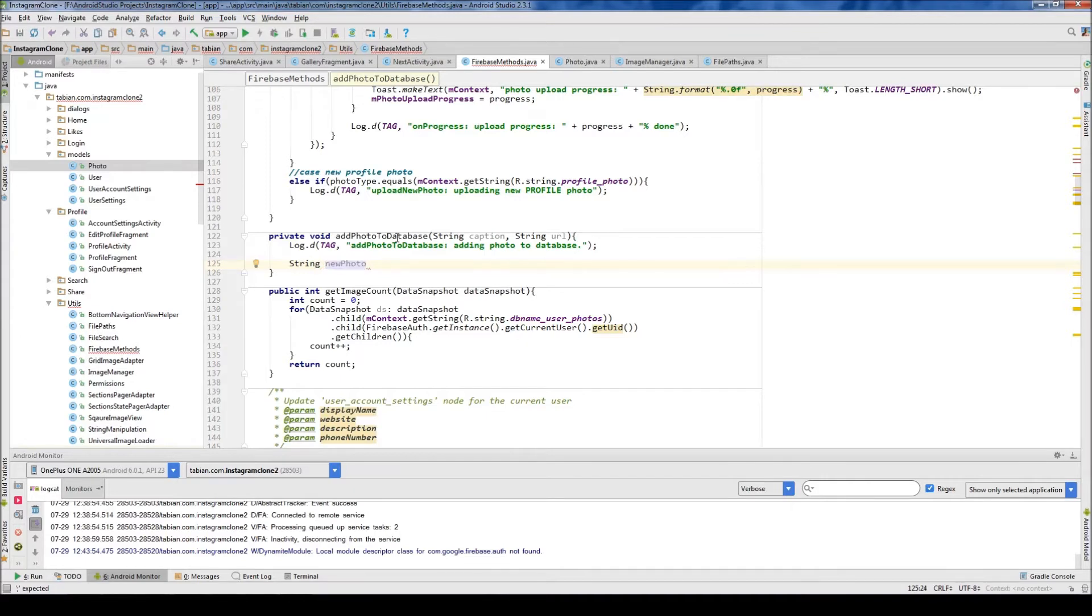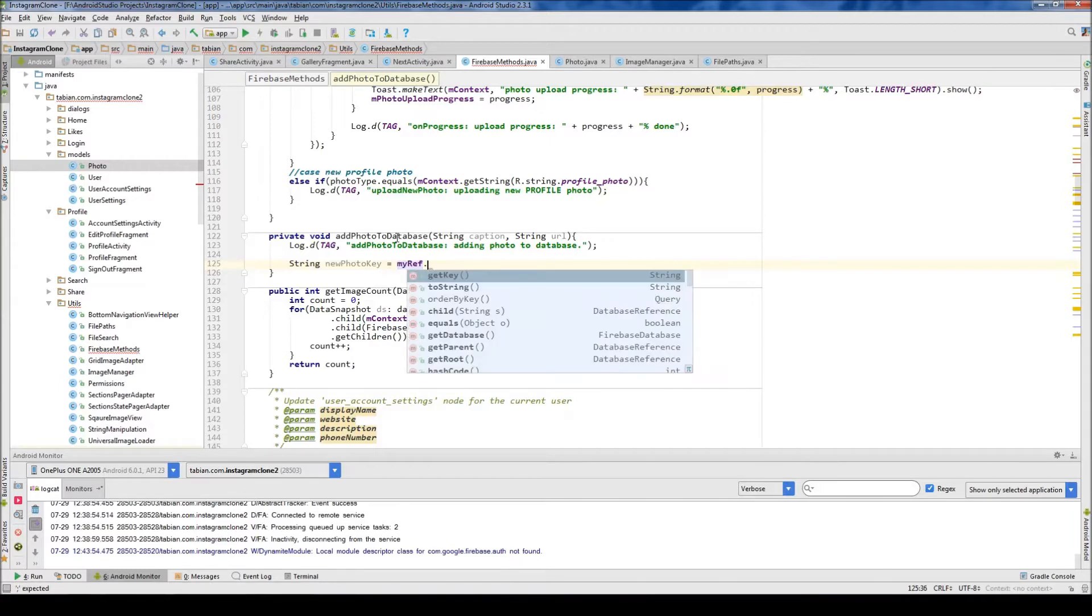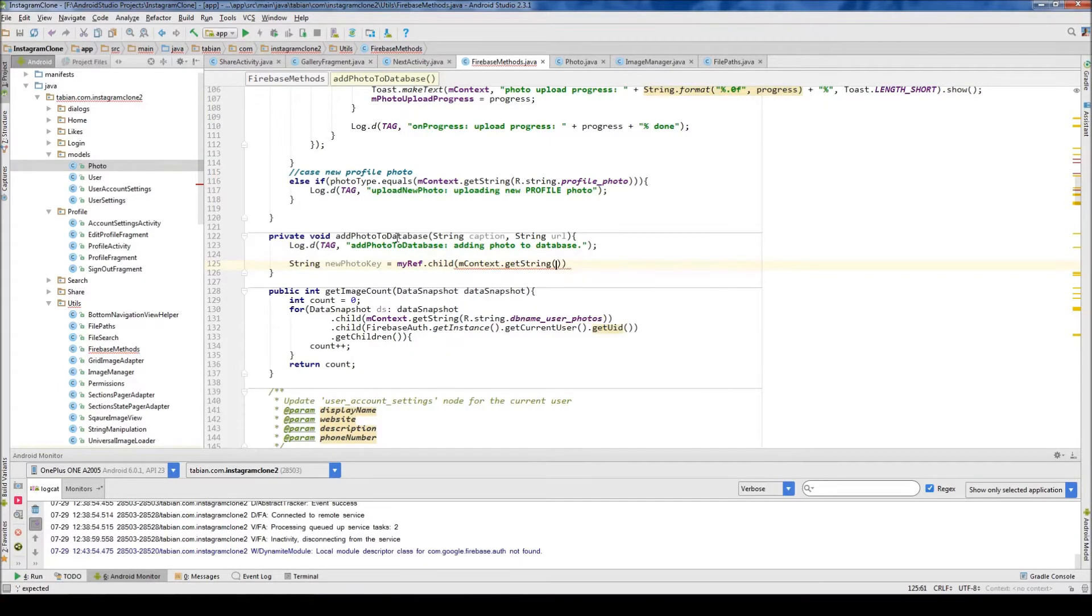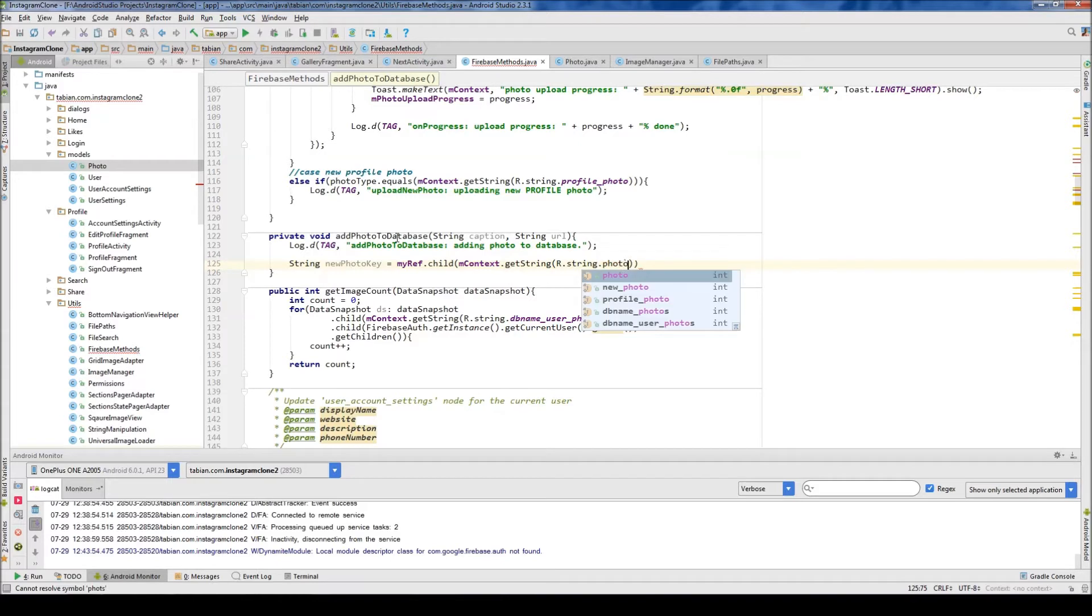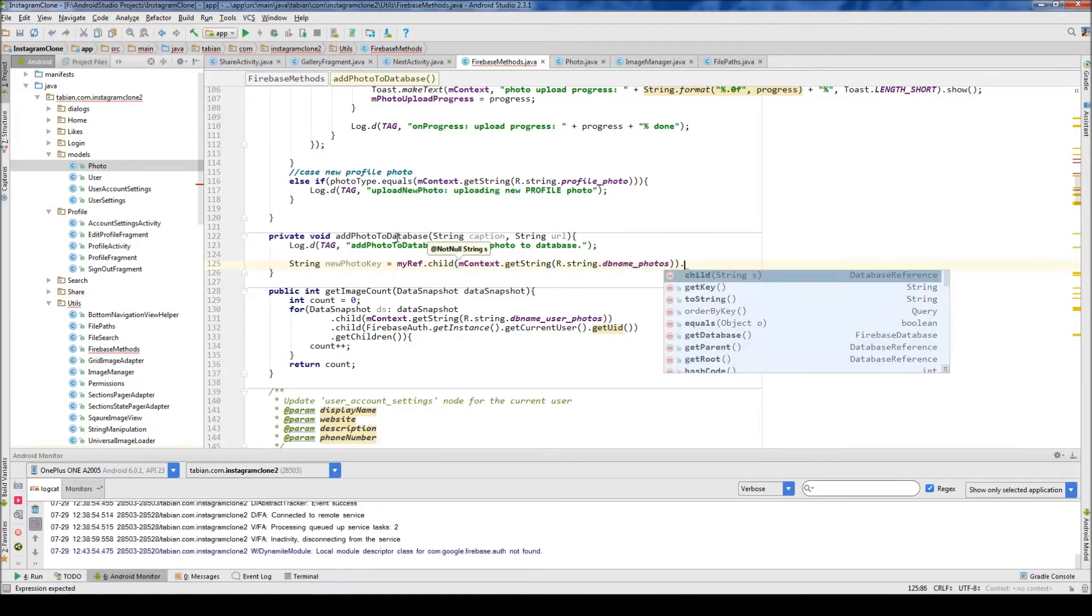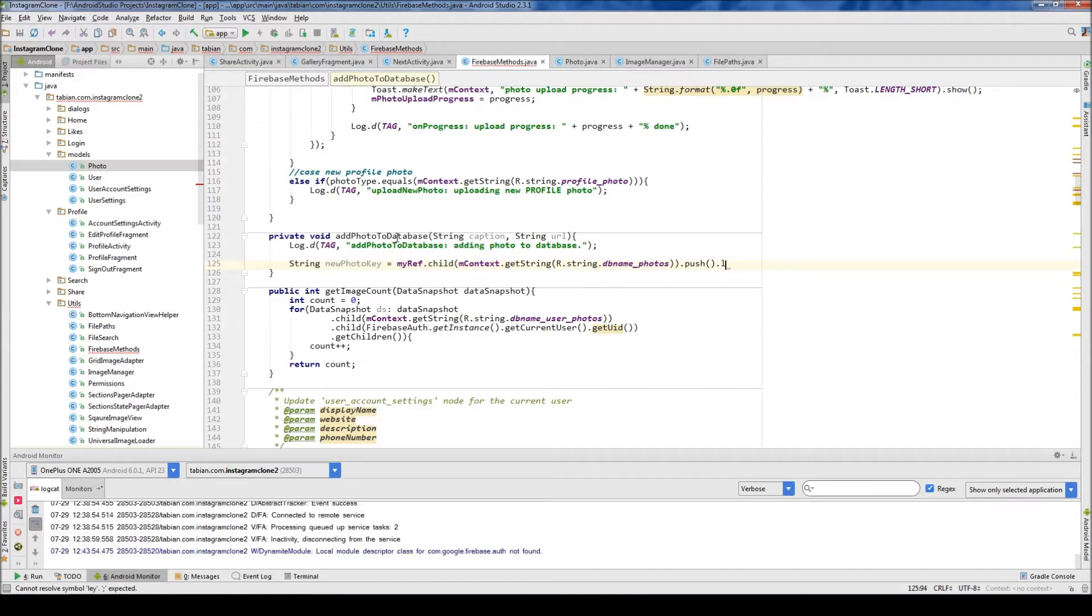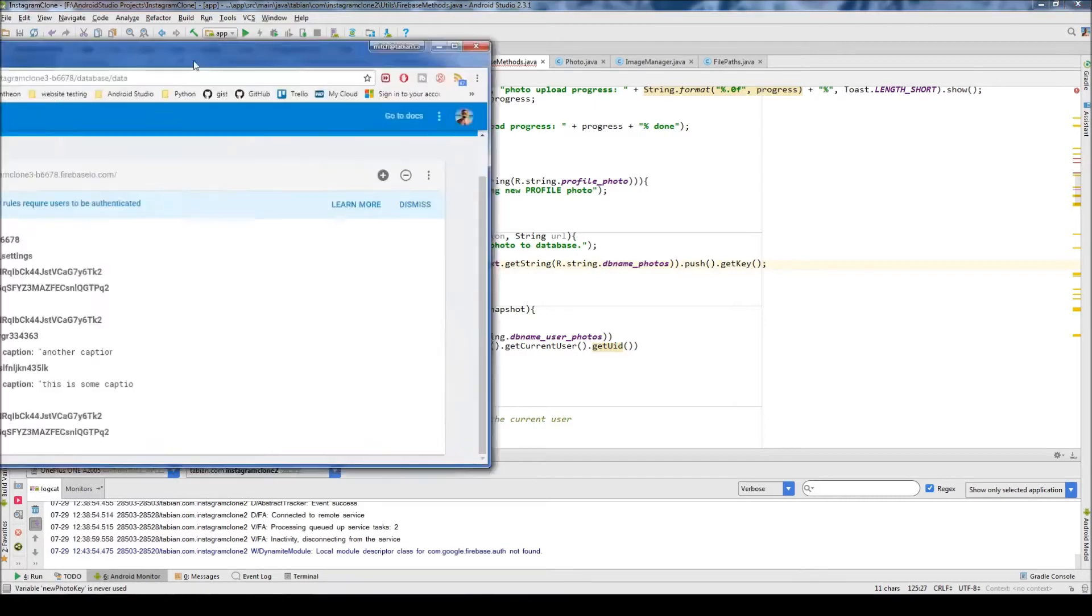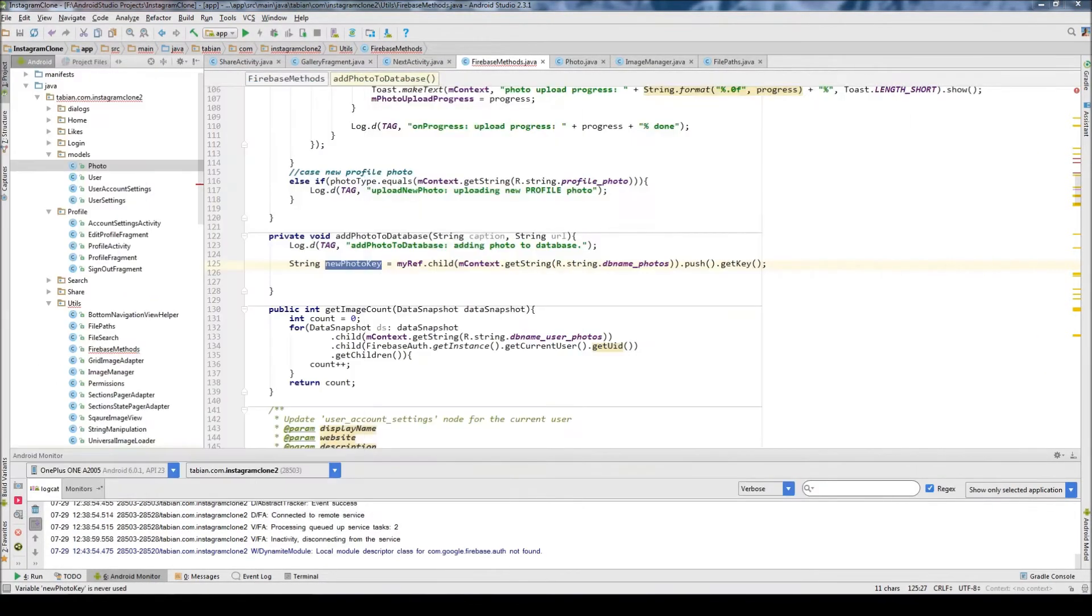Each photo is going to have its own separate ID. We can just do myRef, child, context, getString, r.string.photos database name, and then getPush, push—that will create the new key—and then getKey. Basically this is just going to be a string, a random string, just like you've always seen in the Firebase Database, like one of these random strings right here to denote the ID of the photo.